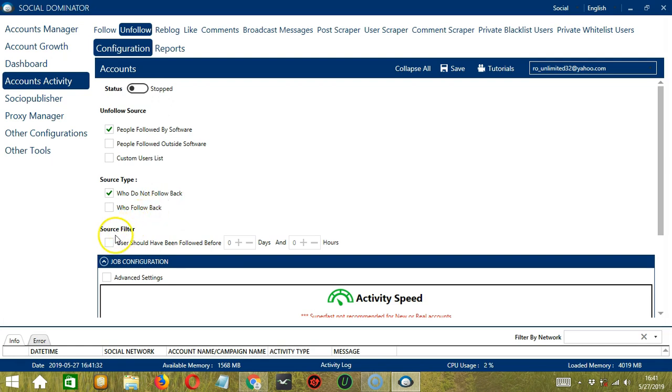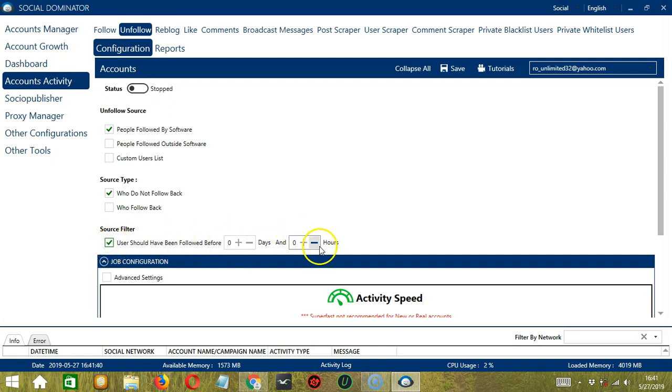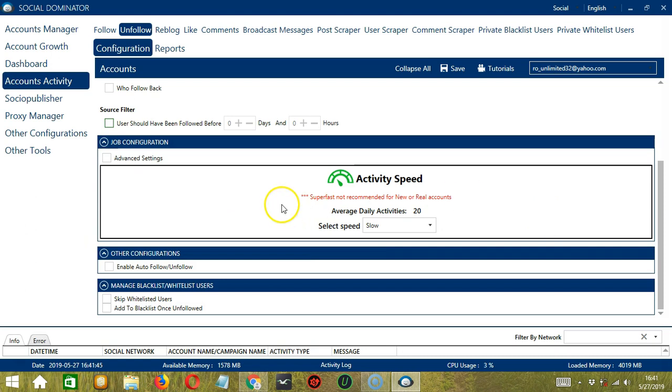Then for Source Filter, this allows you to filter the time as to when the user should have been followed. So specify the number of days and hours over here. The next tool is Job Configuration. This allows us to choose the speed at which an account should unfollow users.